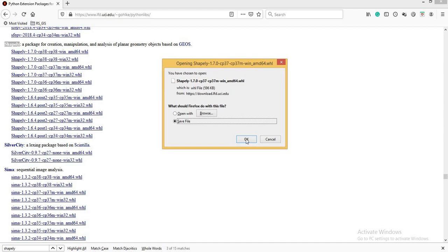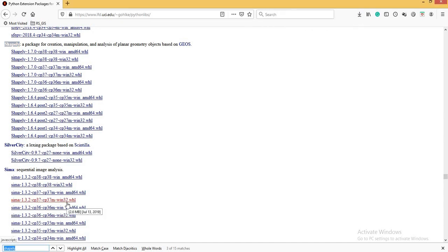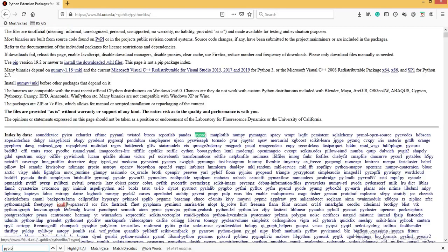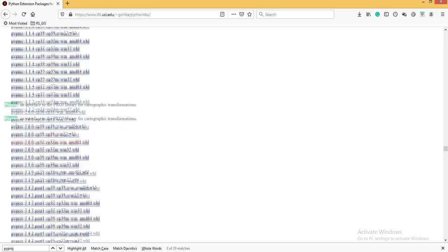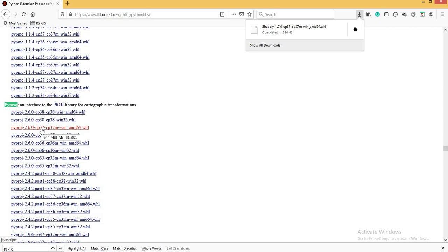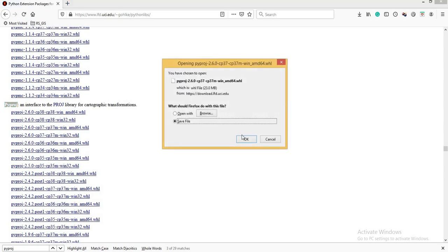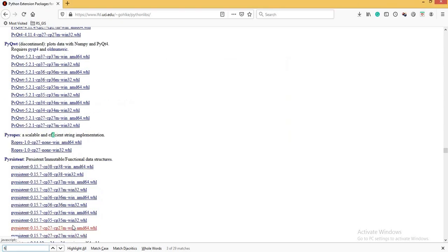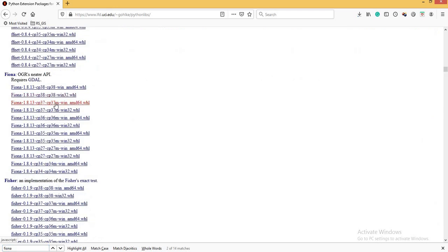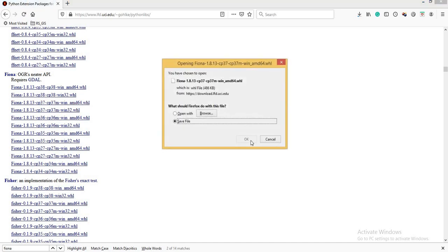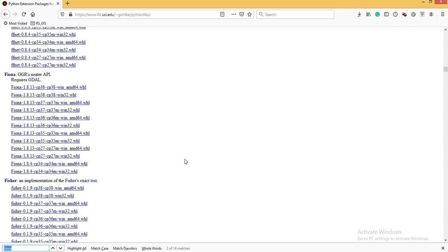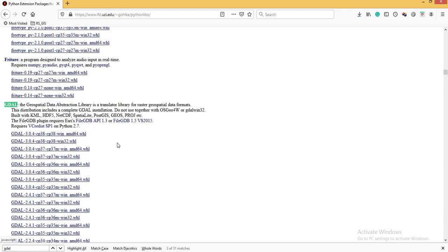I click on the Shapely link to download and save the file — I've already downloaded it. Next I'm going to download PyProj. I'll download PyProj 2.6.0 cp37-37m win_amd64 and save the file. The next package is Fiona — I'm downloading Fiona 1.8.13 cp37-37m windows amd64 and saving the file. After that, I'm downloading GDAL, the Geospatial Data Abstraction Library, which is a very rich library for geospatial operations. I'll download GDAL 3.0.4 cp37-37m win_amd64.